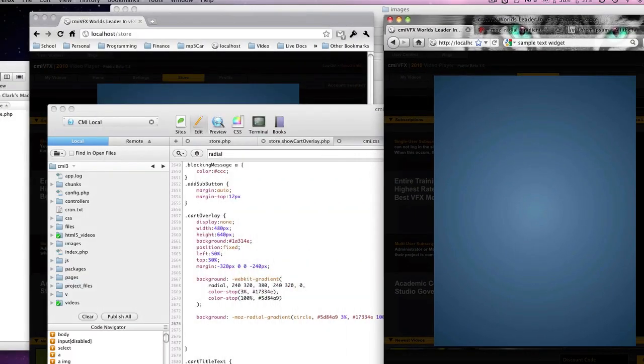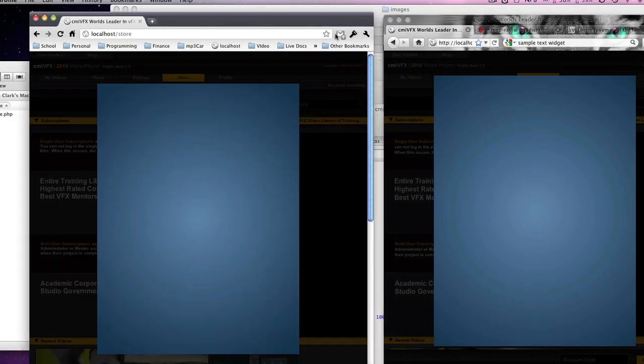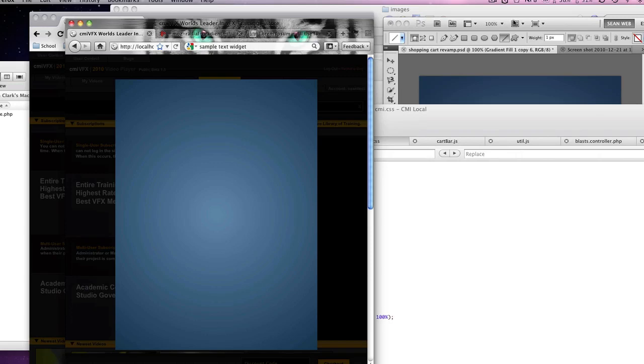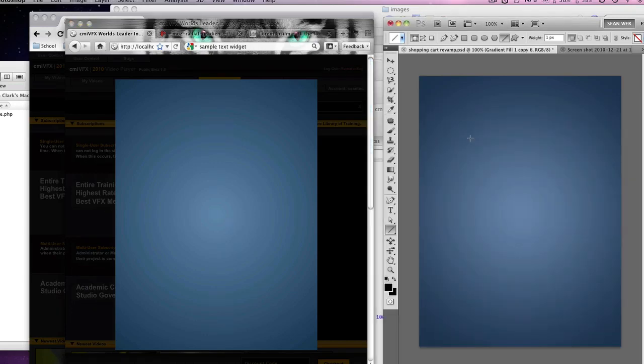So you can see, let's put Mozilla up next. These are pretty much identical, which is great. And then against the Photoshop document. Again, we need to do a little more tweaking, but we're getting there with our CSS gradients.